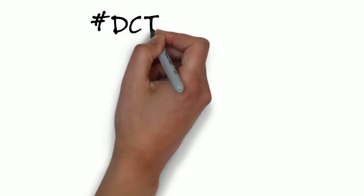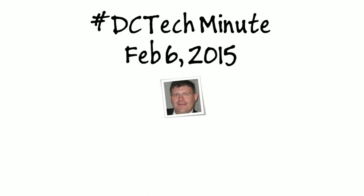Hello, and welcome back to DC Tech Minute for February 6th, 2015. I'm your host, Frank Lavinia. Happy Friday.